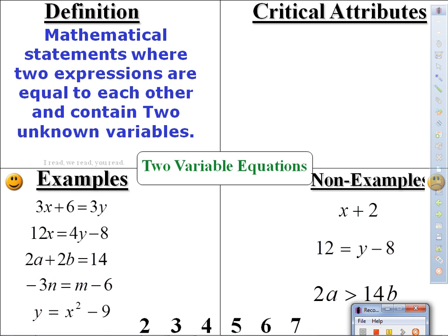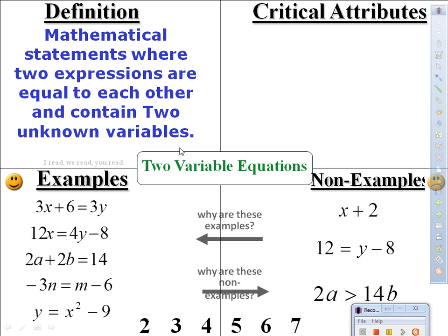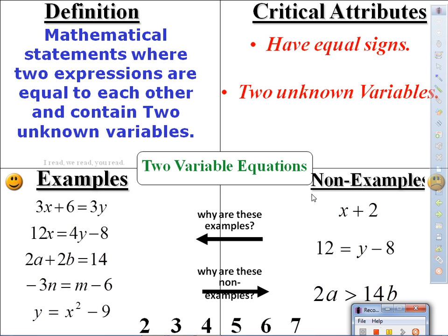On the non-examples, we have x plus 2; 12 equals y minus 8; and 2a greater than 14b. Each one has something different that makes it not be a two-variable equation. The two critical attributes are: they need to have equal signs, and they need to have two unknown variables. The first is only an expression. The second is an equation but doesn't have two different variables. The third has two different variables, but it's an inequality.